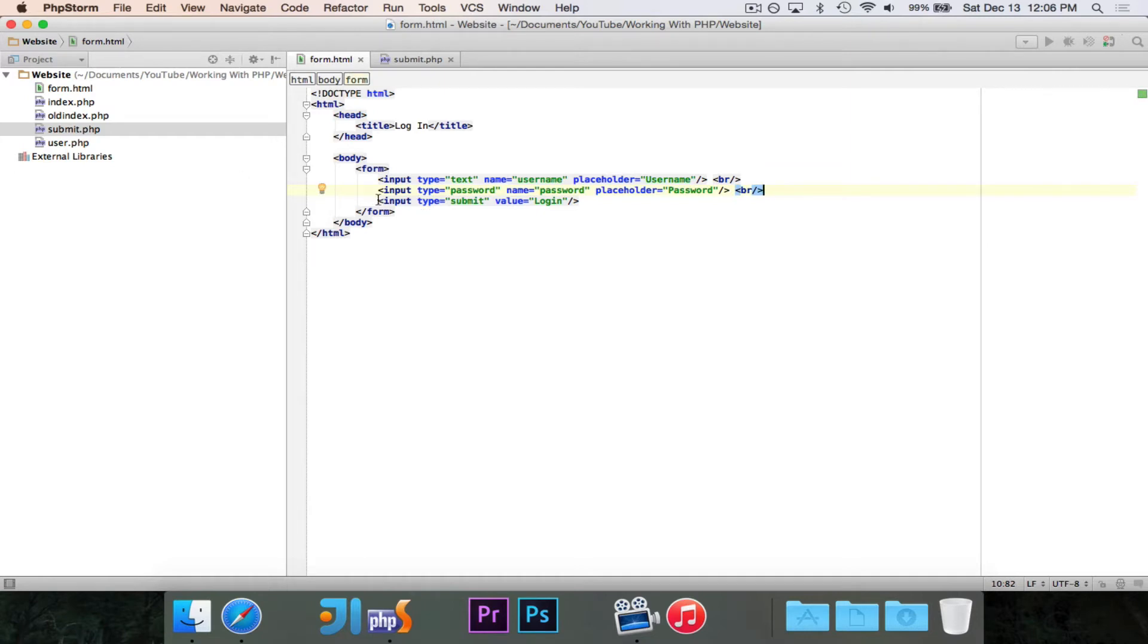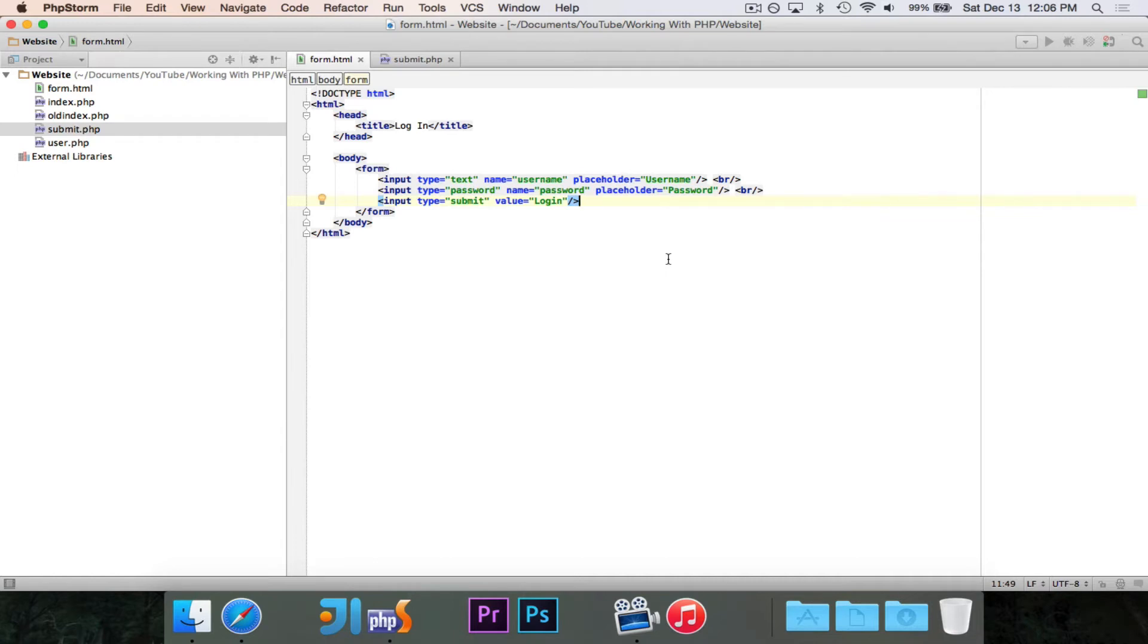Now, this submit button, all we do is just click it to submit the form. I'm not going to give that a name because I don't care about it, but I do care about the username and password. So you want to give them a name that you can easily tell, and I'll show you how we're going to use those names in a second.